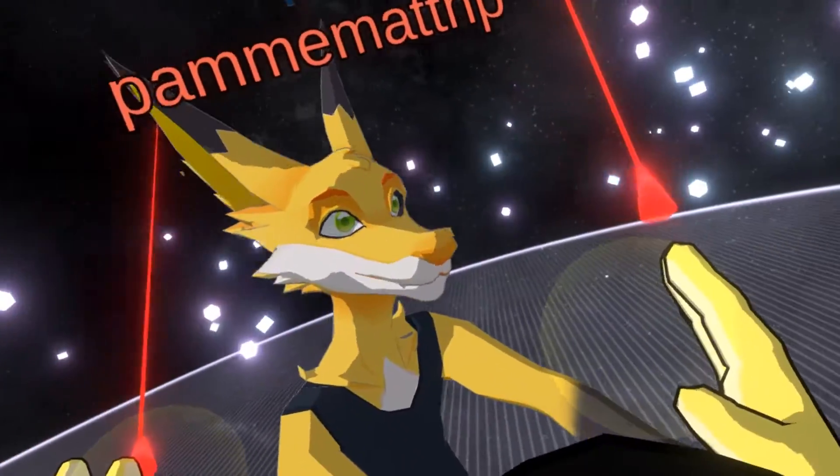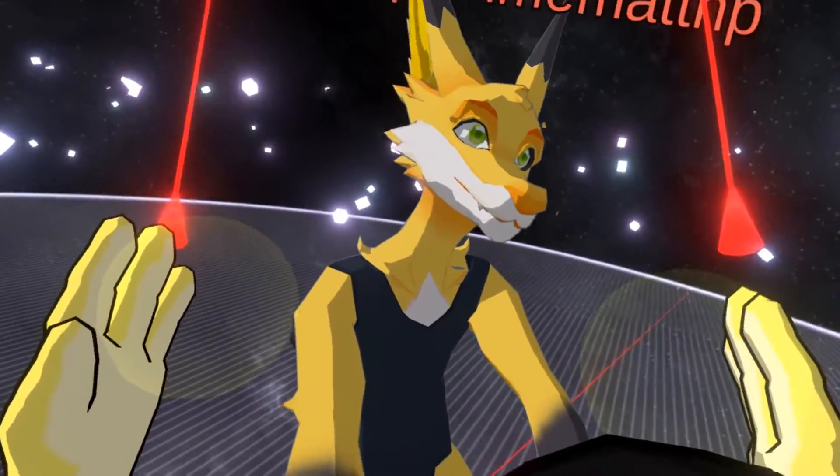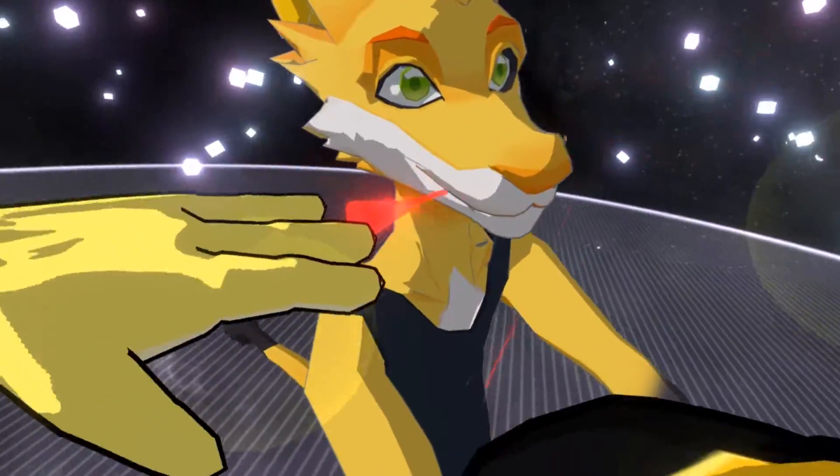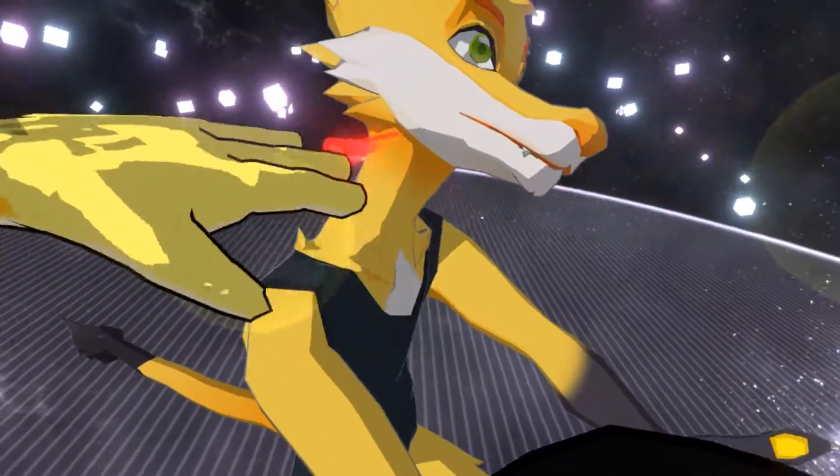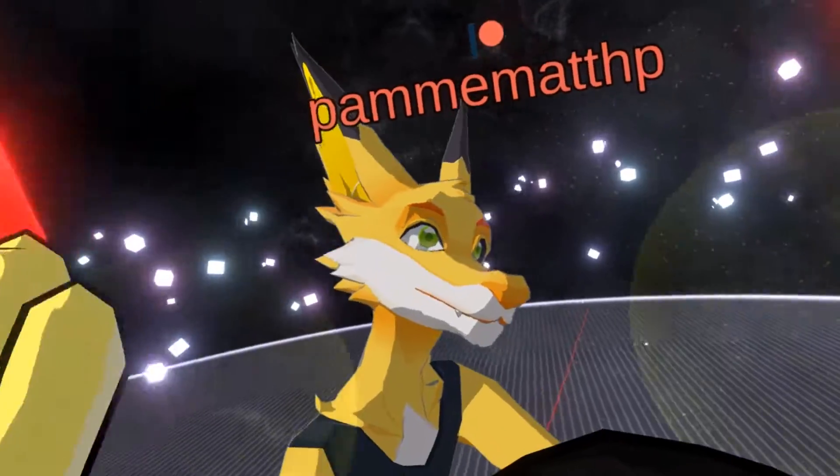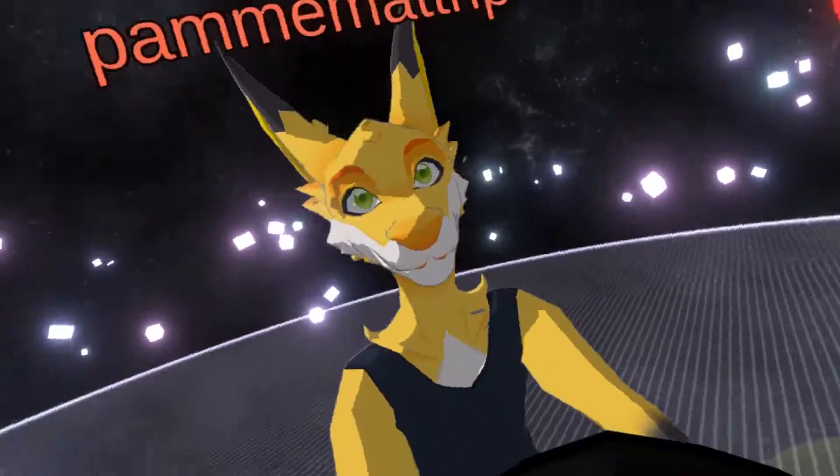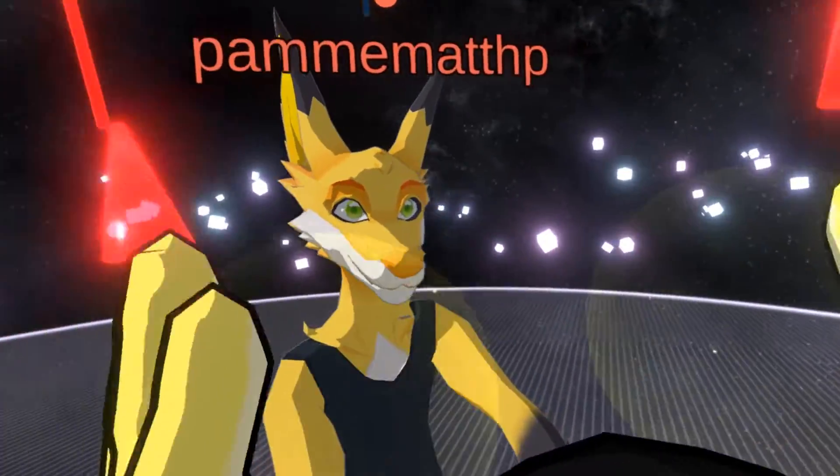So we want to set up this character so his jaw actually moves when you talk. There is actually a jaw bone, but as you can see when Pam talks, it doesn't move at all.